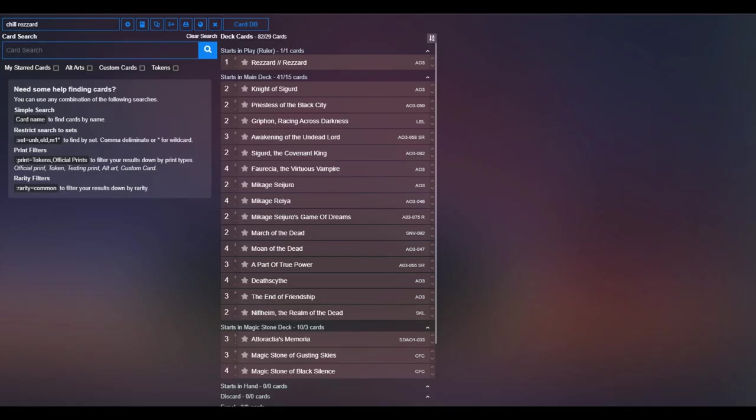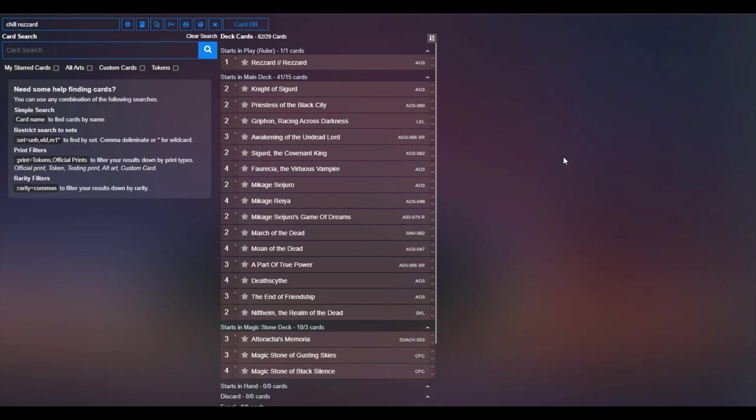Hey the rulers, dmo73 here bringing you the deck profile for the Rezard list that you saw me play earlier this week. I do want to talk about it a little bit. The deck list that you see on screen here is a more AO3 focused core than the one that you saw me actually play.